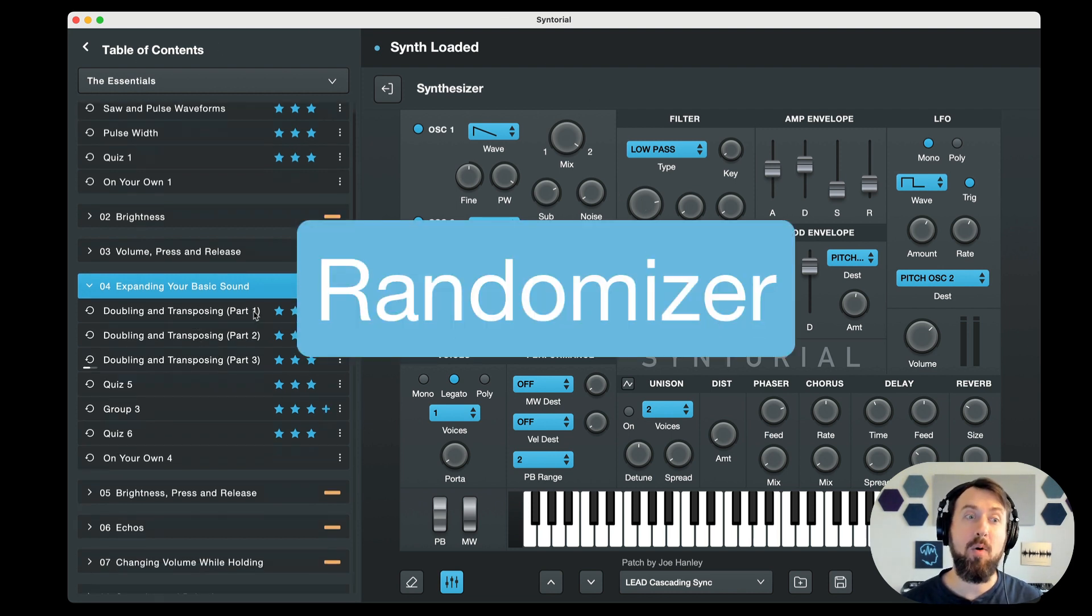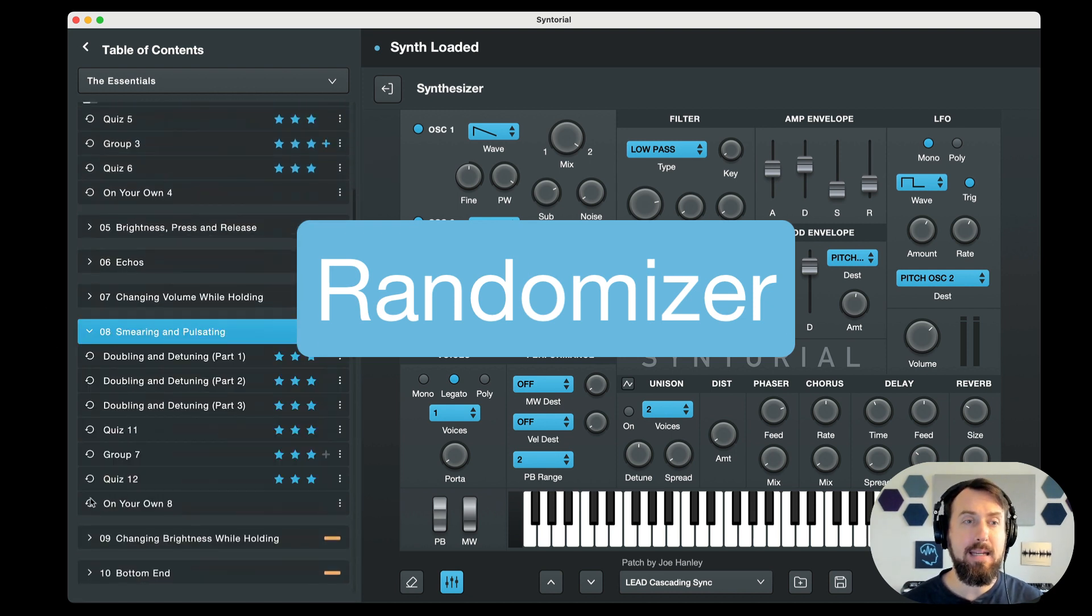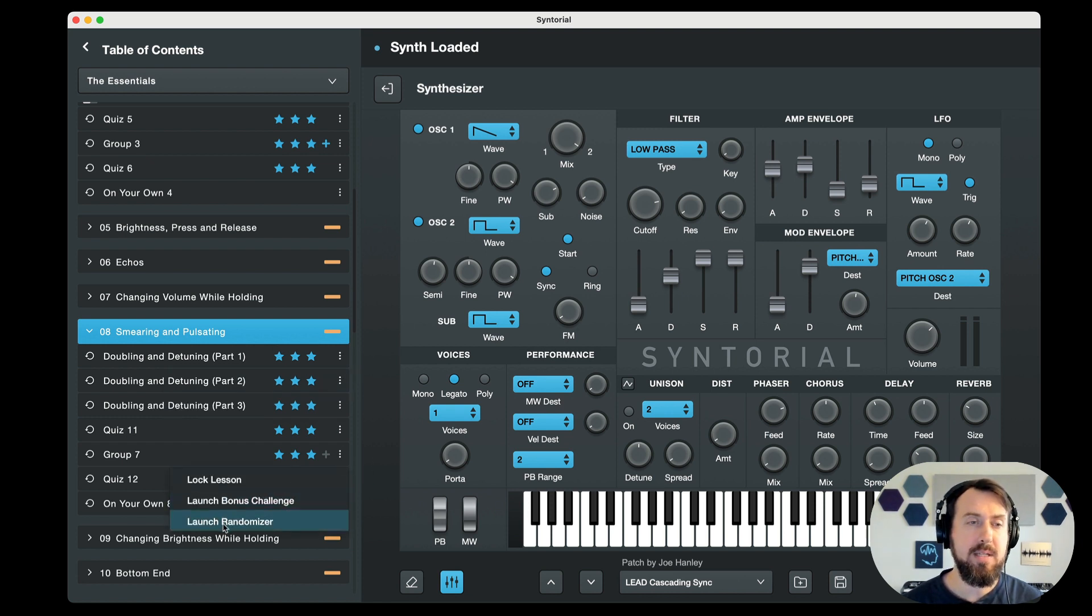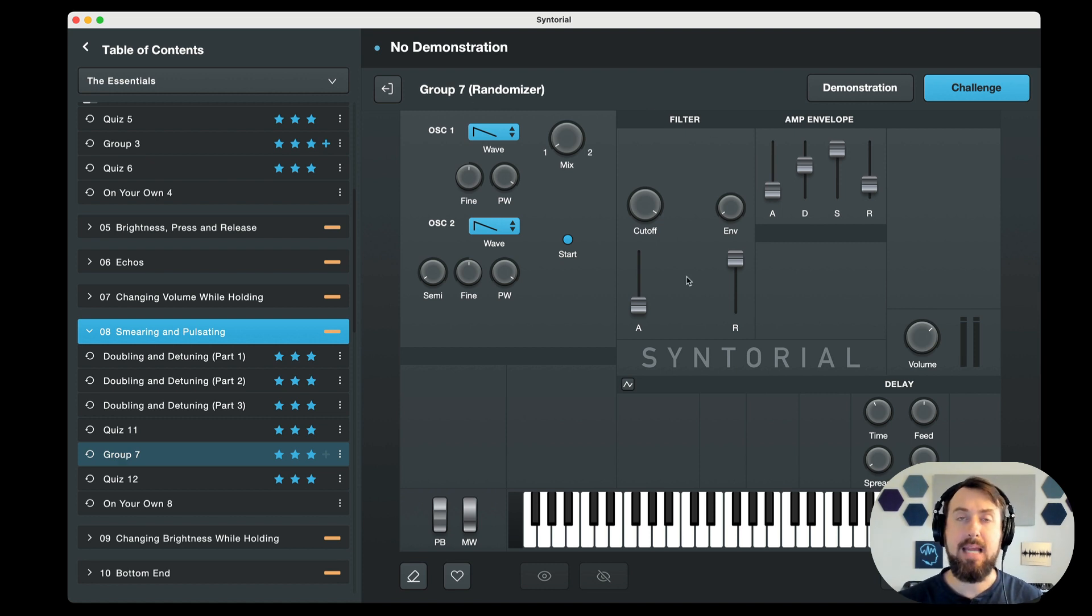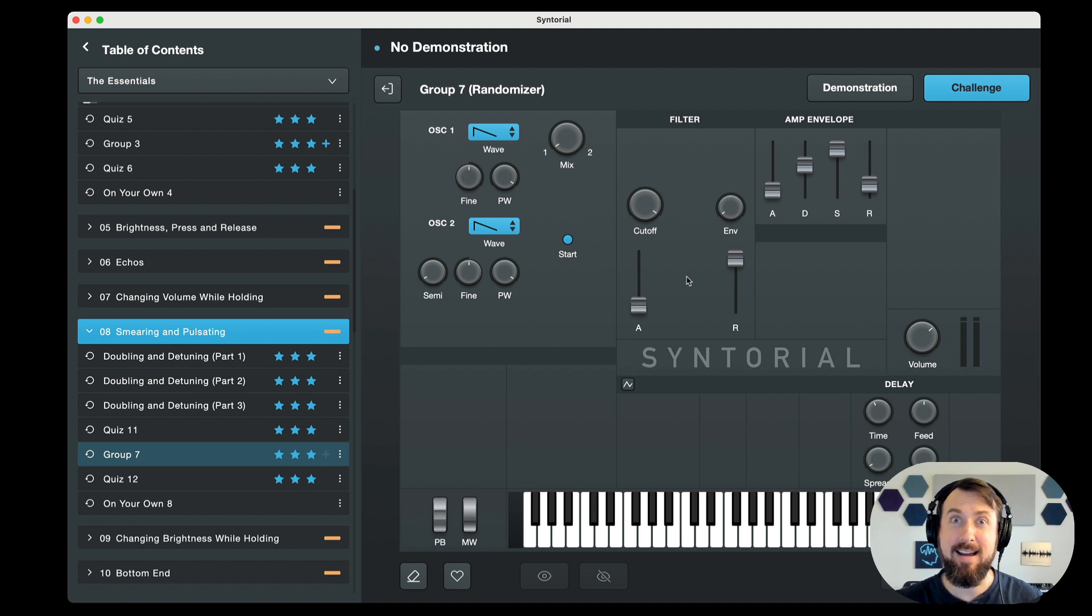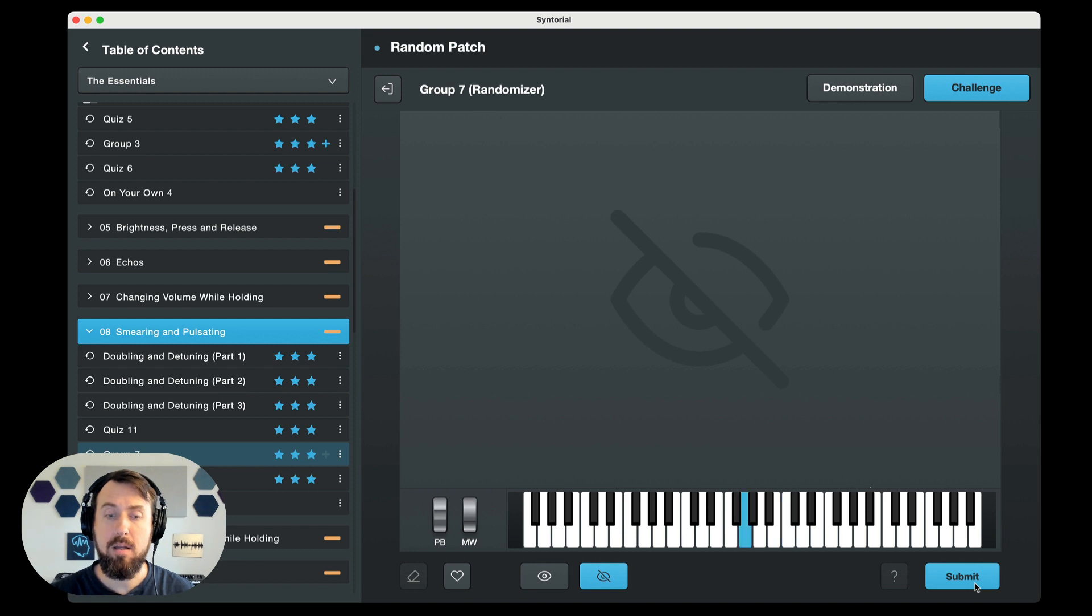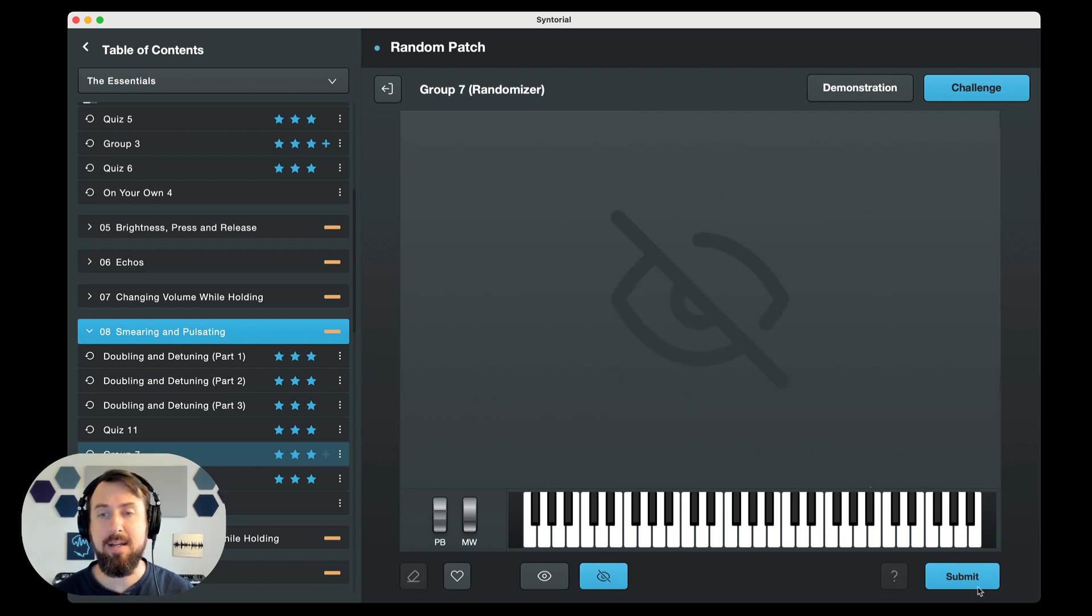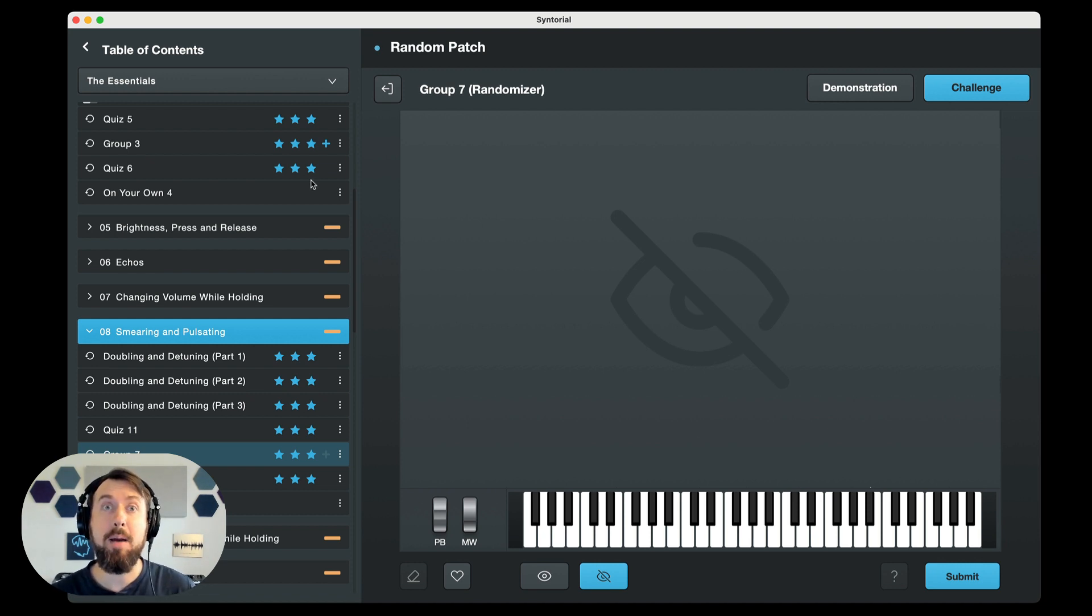Next, randomizer mode. Really excited about this one. Go into any lesson, you'll see this option, launch randomizer. Every single lesson has this. What this does is it launches the challenge from that lesson. Let's look at group 7. And it's the same exact controls, and it's the same task. You recreate the hidden patch. But instead of recreating patches that I made, you're going to recreate ones that Syntorial just randomly generates in the moment. Meaning you can do infinite practice on each challenge. So just hit start, let's see what we get. And then you just go back and forth as usual. Recreate it, submit it. If you want to do another one, hit next. It'll go on forever. This is great if you finish a lesson and you feel like you just need more practice, or later on, if you want to come back and review something. Randomizer.